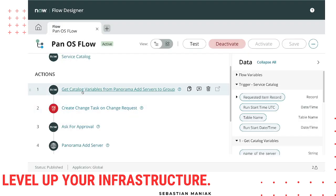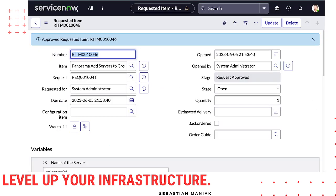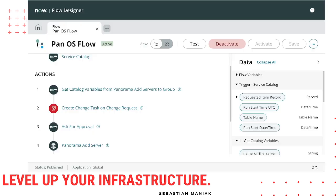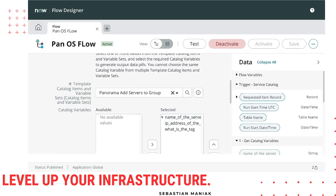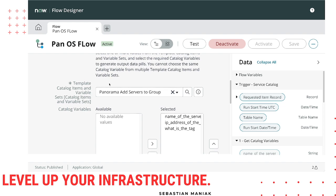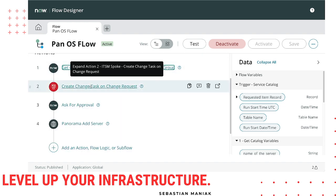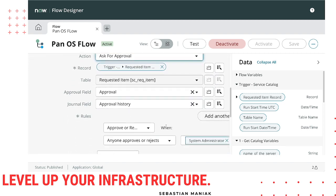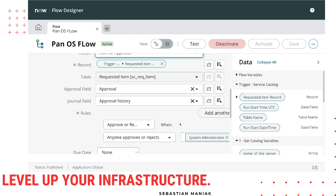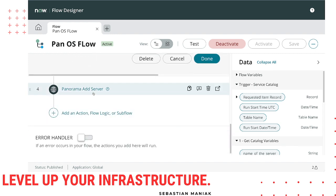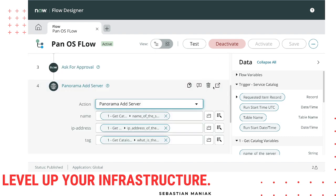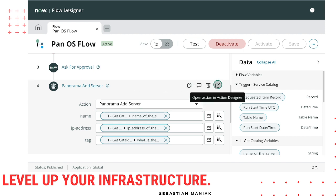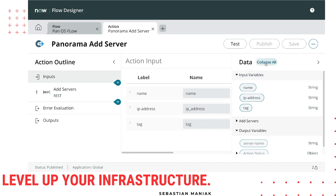Through Flow Designer, what we did is build that catalog — the front page and the catalog itself. In the catalog we're just grabbing the variables: name, IP, and tag. Then we're creating a change ticket and asking for approval or rejection — right now it's just a system administrator, but it could be a specific team. We're using Flow Designer, which is super clean, and it allows us to do a REST API call towards a device.